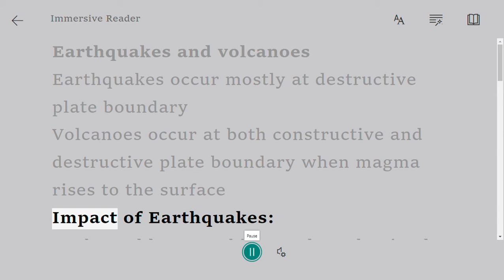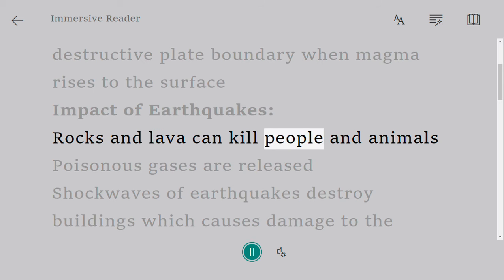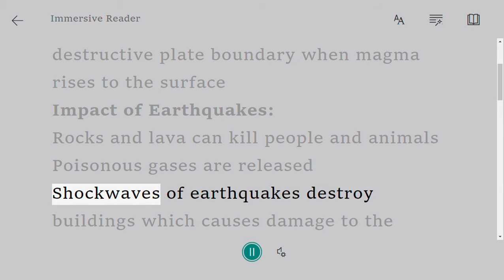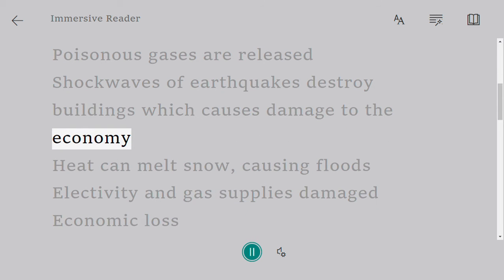Impact of Earthquakes. Rocks and lava can kill people and animals. Poisonous gases are released. Shockwaves of earthquakes destroy buildings, which causes damage to the economy.